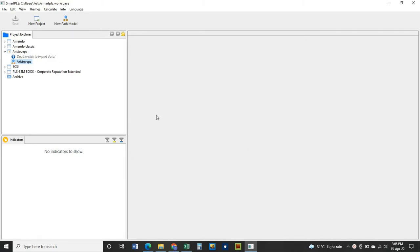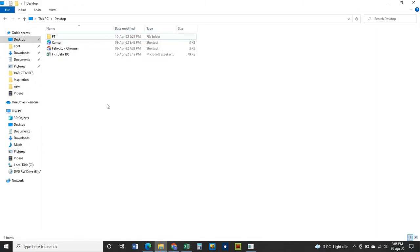The next thing is to import your data, but first you need to make sure the data is in a CSV delimited format. If your file is in Excel format, you have to convert it. Go to where your file is — when you hover over it you can see it is a Microsoft Excel worksheet, so it is not in CSV format yet.